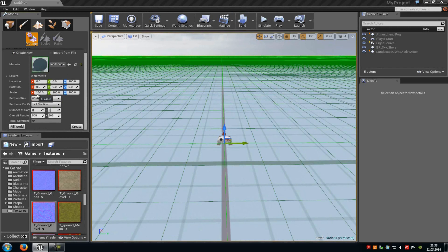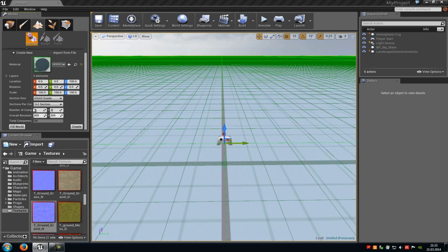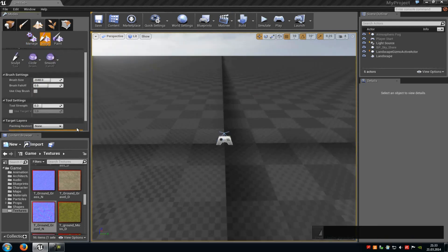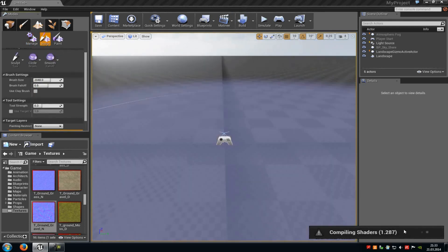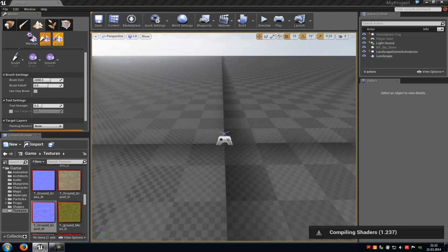Down here you can choose the location, the rotation, the scale of course, and here you can also choose the quad scale, the sections per component, or the number of components. I would just leave it like that now, so just click onto create. Now it compiles the shaders, and meanwhile we click onto the sculpt tool — this one here in the middle. Here you can choose the brush size, so how big the brush should be.